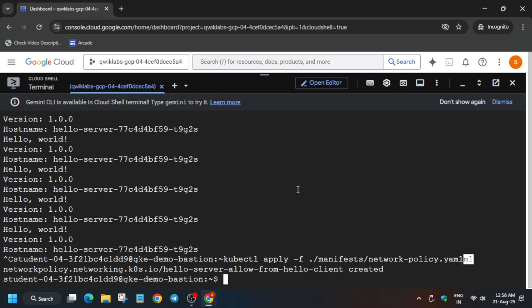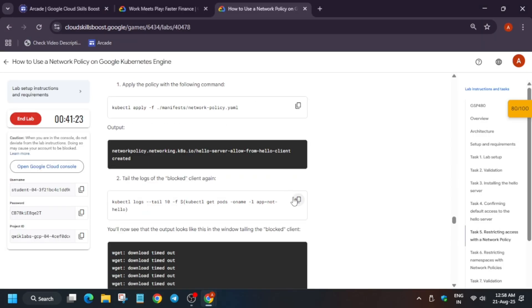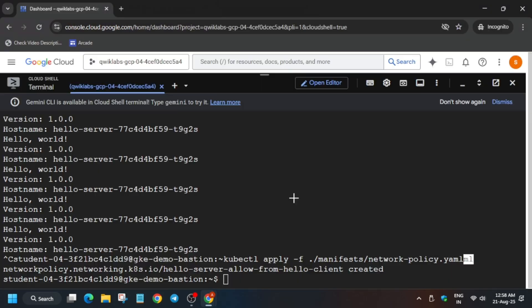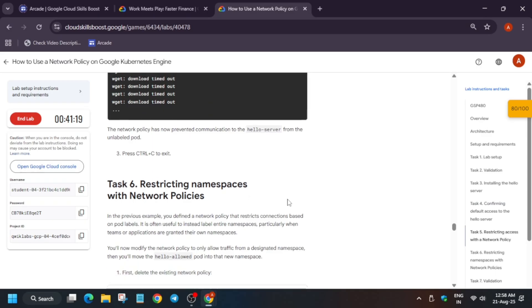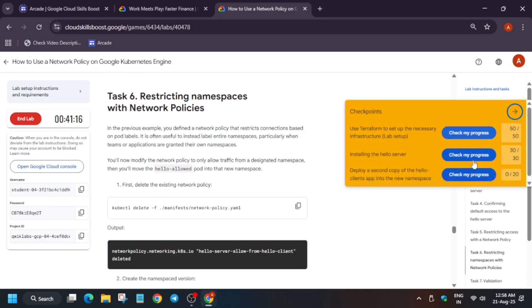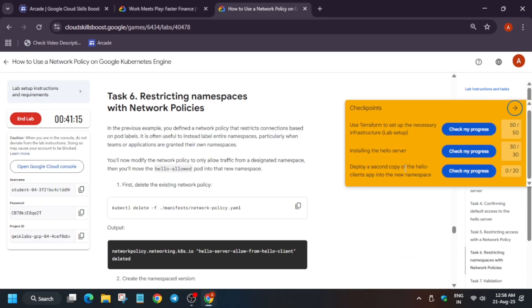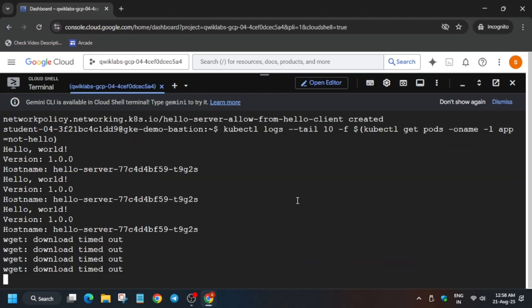Now after that, we are restricting the network policy. So just run this command. After that we have to just check the logs. And after that, if you try to see, we have to come one more task.